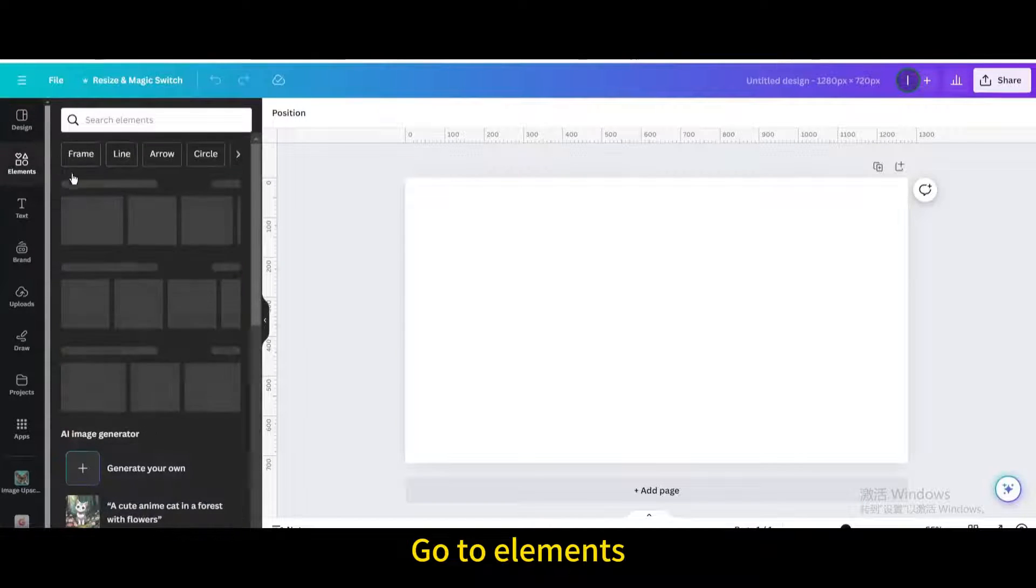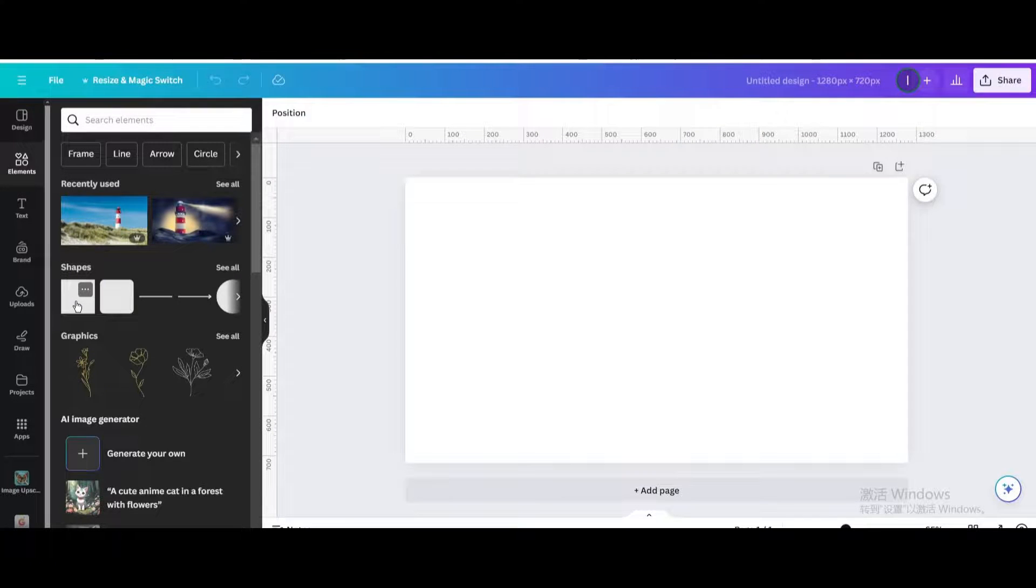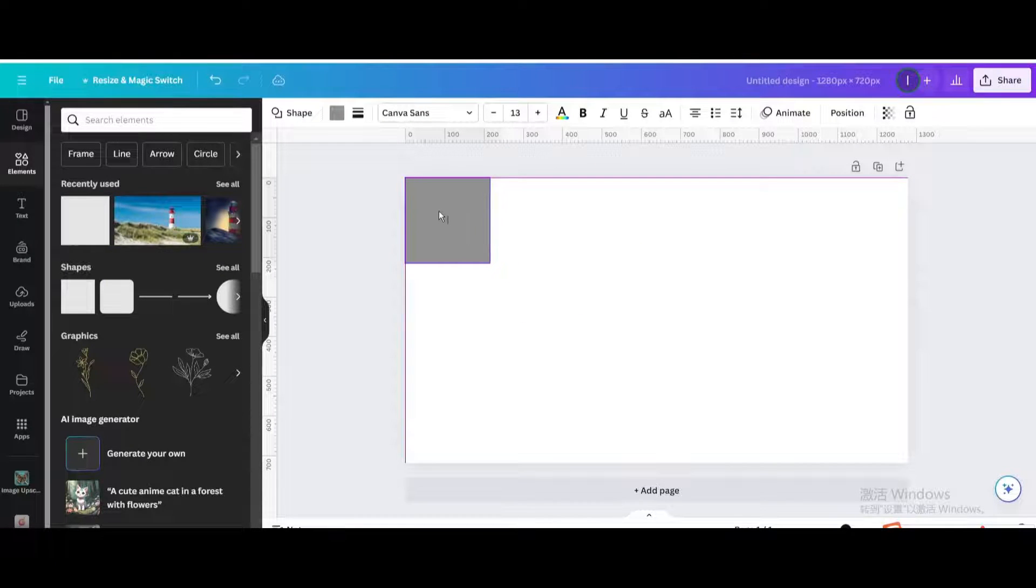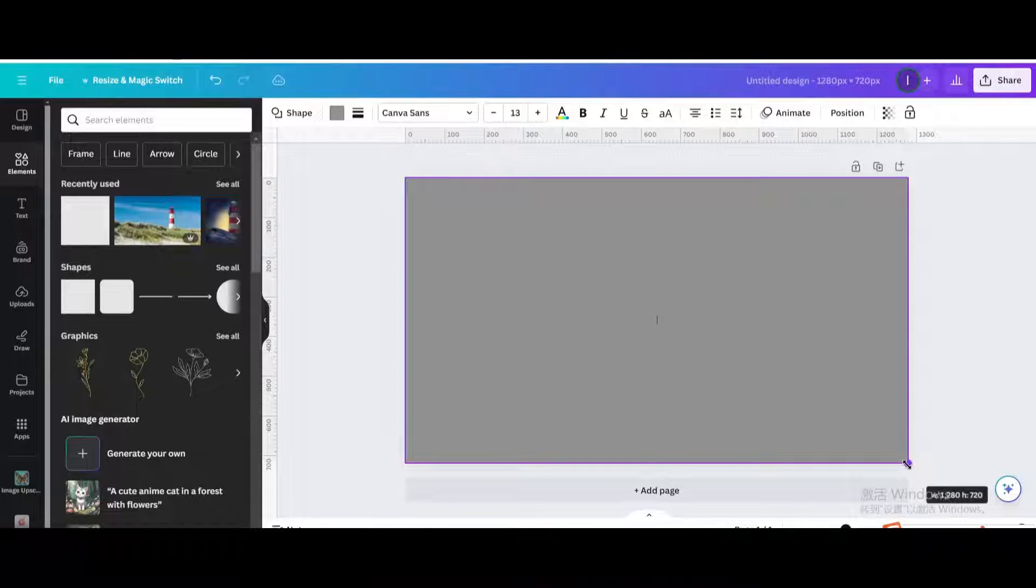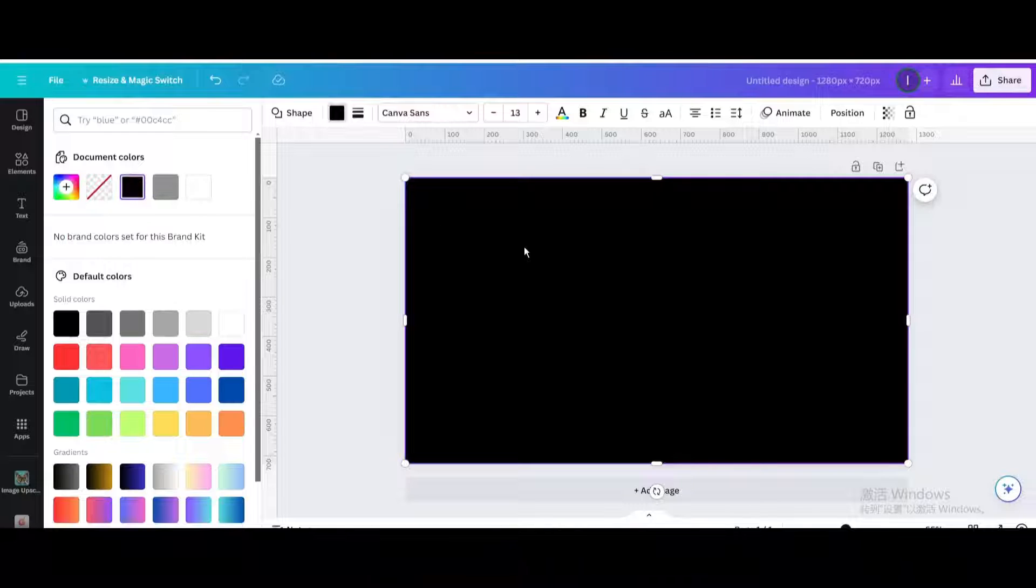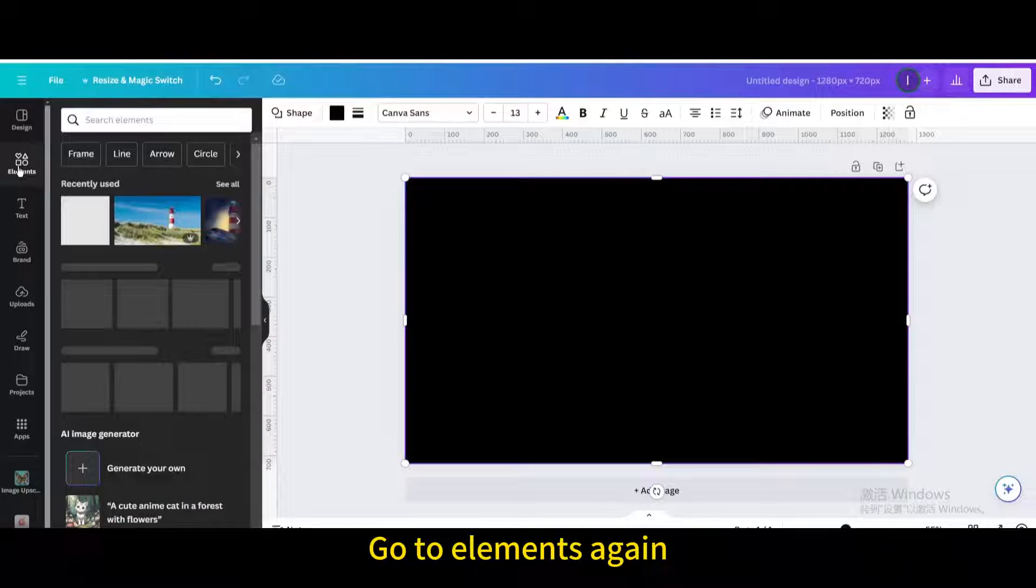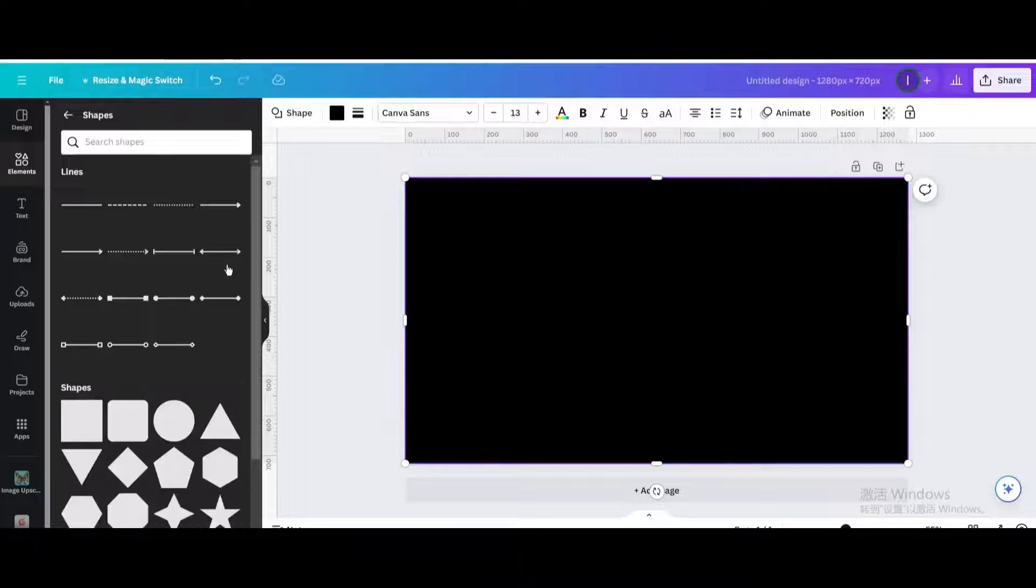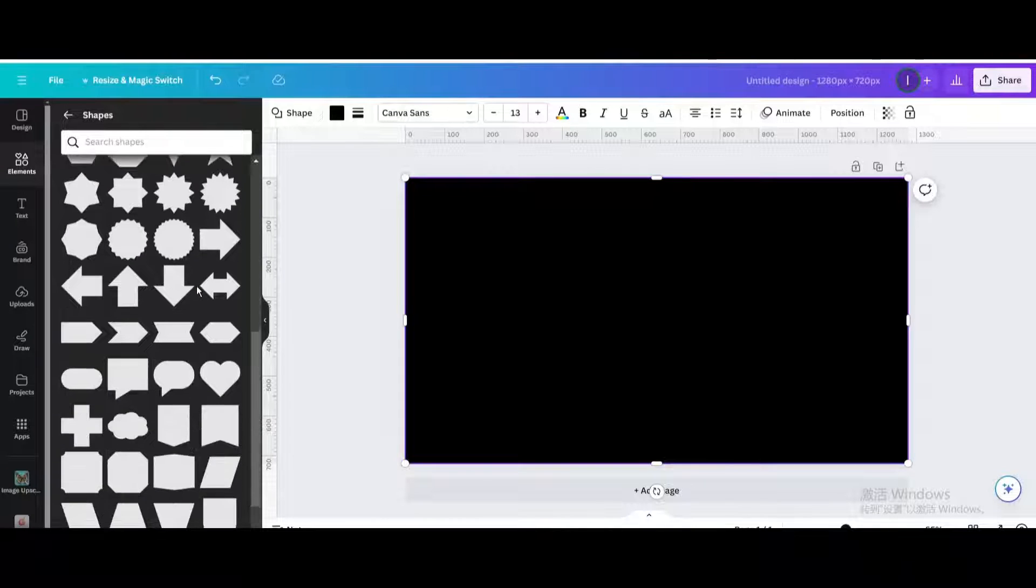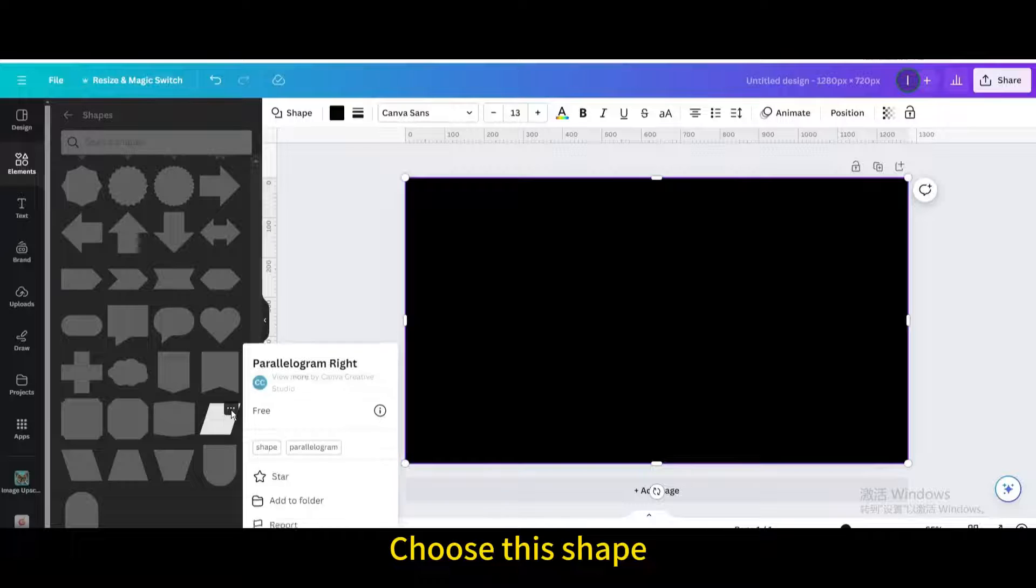Go to elements. Choose the square shape. Resize it to fit the page. Change the color to black. Go to elements again. Go to shapes.